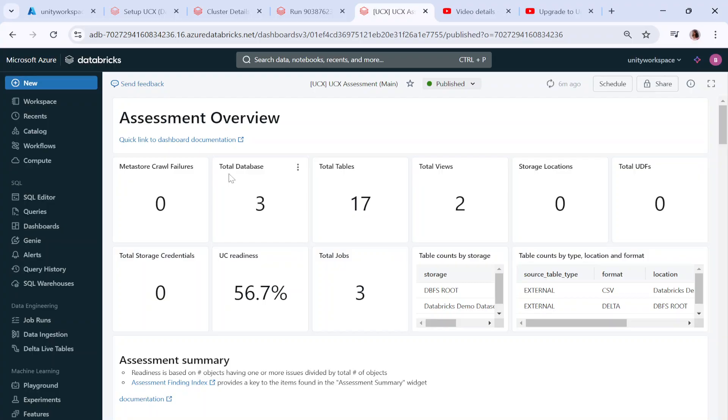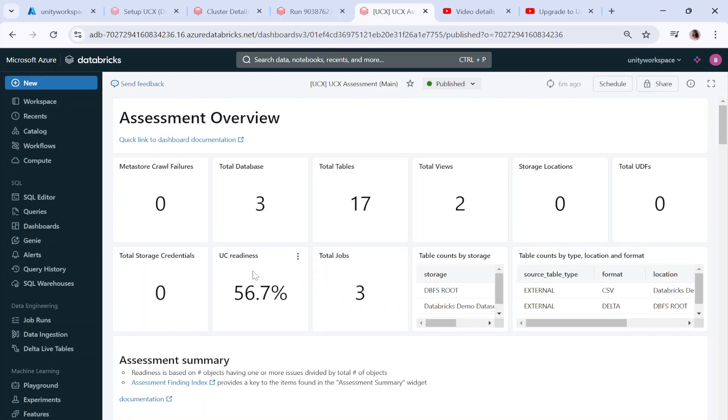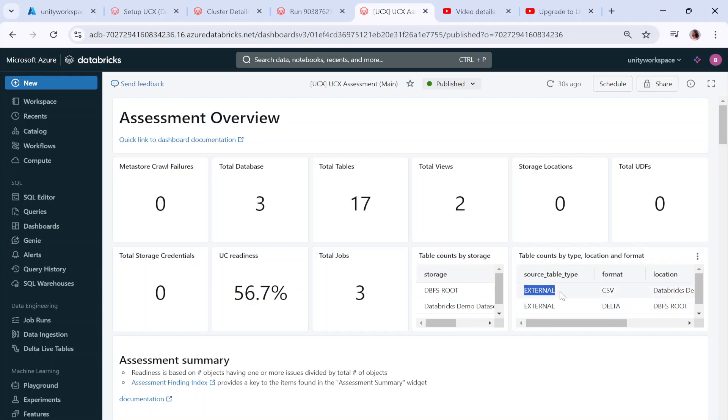After refreshing you can see that it says you have total three databases, total 17 tables, total two views, and your UC readiness is 56.7 percentage. It also tells you table counts by storage, how much data you have in your DBFS root, and details about external table type format like CSV and Delta.